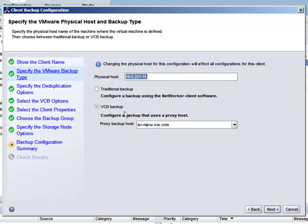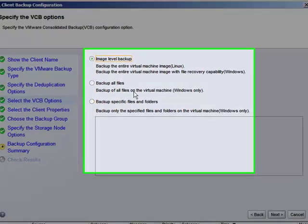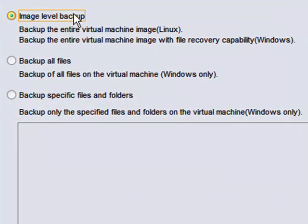If we look at our VCB options, here you'll see the choices available, including the new image-level backup with file recovery. With 7.6, this is available for the Windows platform.